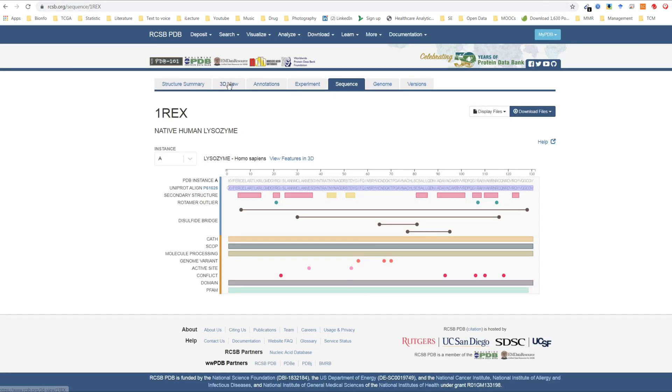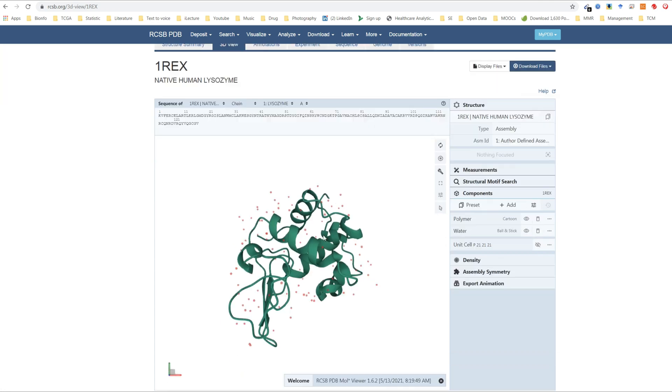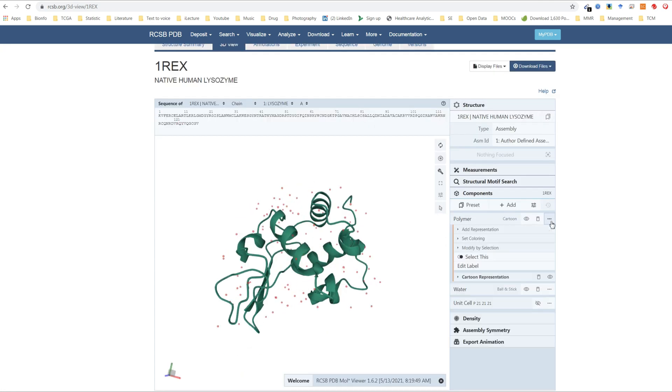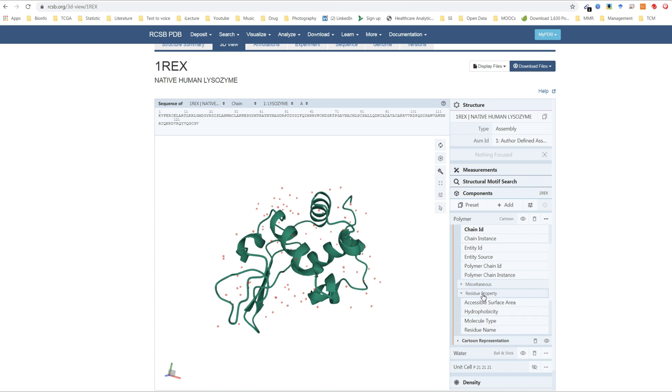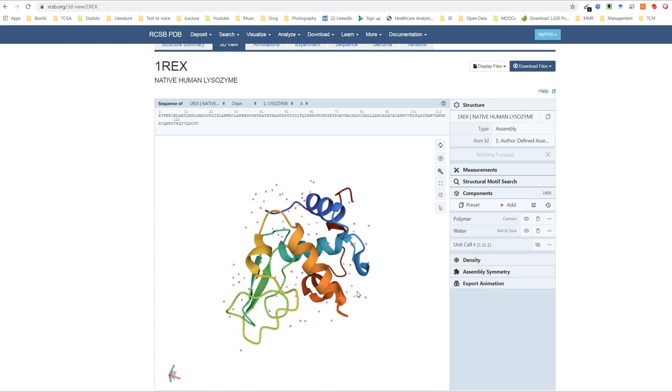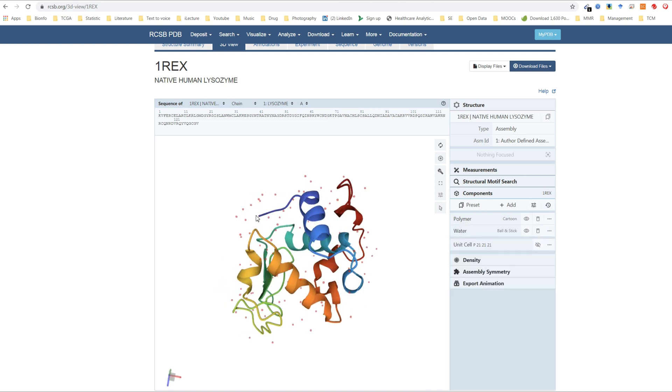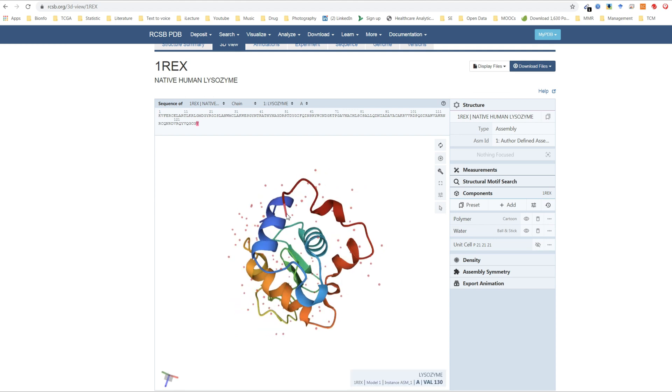You can also go to the 3D view. Here is a cartoon version that is displayed. You can change the color setting to sequence ID, and you will see the ribbon color changes from blue to red color, similar to the rainbow colors. The blue color indicates the N-terminal, and the red colors indicate C-terminal.